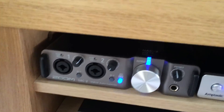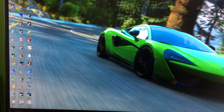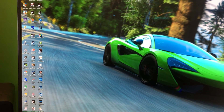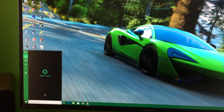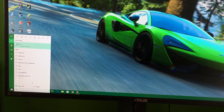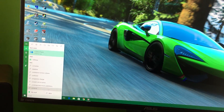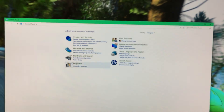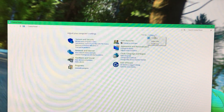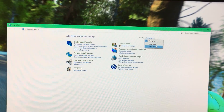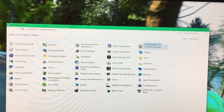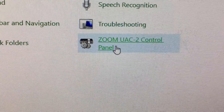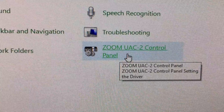And the way you do it is very simple. On your computer, if you've got Windows 10, type in the search bar 'control panel' and bring up the control panel itself. Change it to the large icons or small icons so you can find it, and boom, there it is — the Zoom UAC-2 control panel.